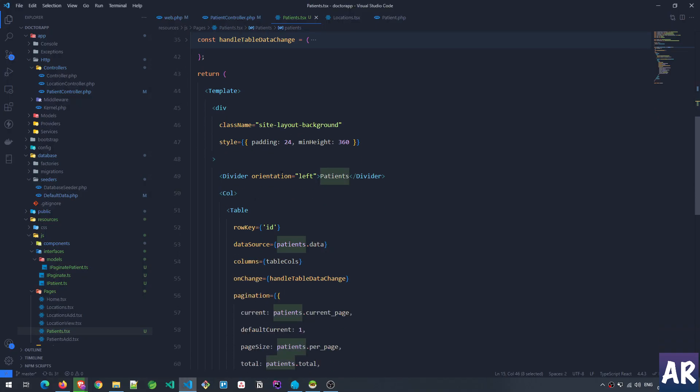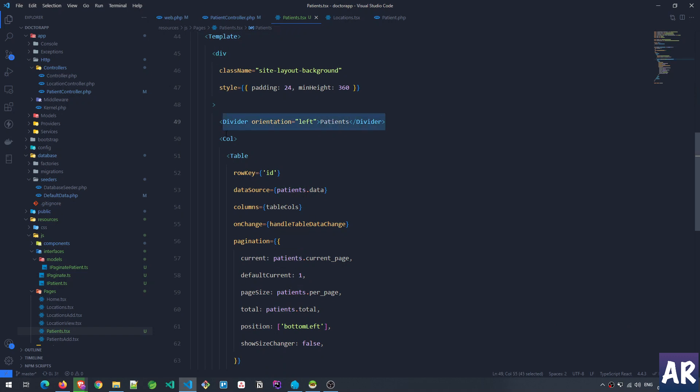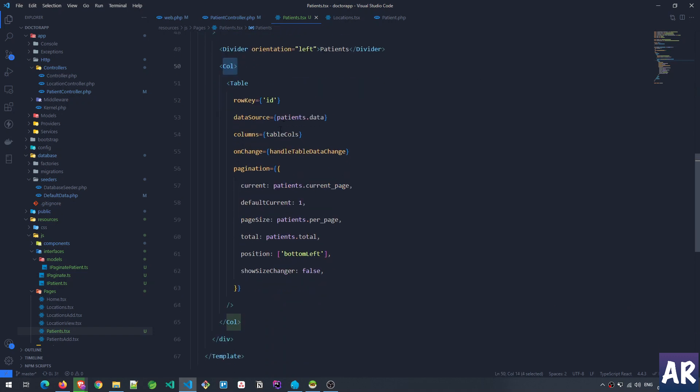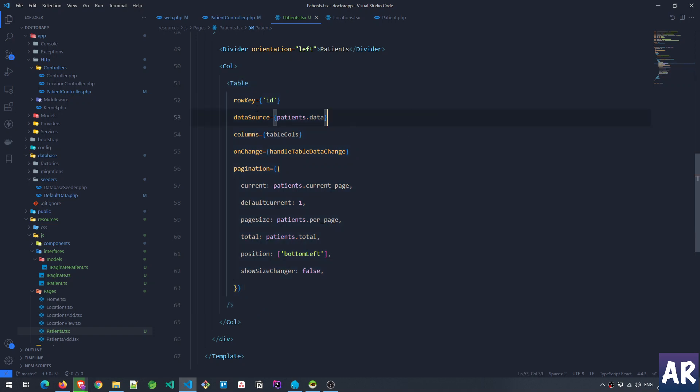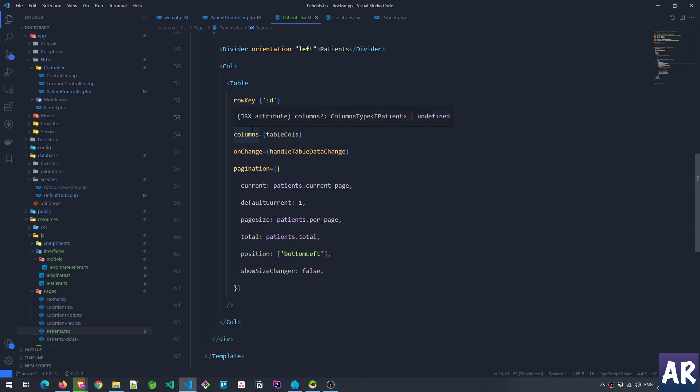This table is coming from Ant Design. I have this divider, then column, and then straight away I've created this table component. Inside the table component you need to tell the table which is the unique key for each row—I've decided to use the ID here. Then we have the data source. Data source is, as the name suggests, the variable where we'll get the entire data which the table needs to show.